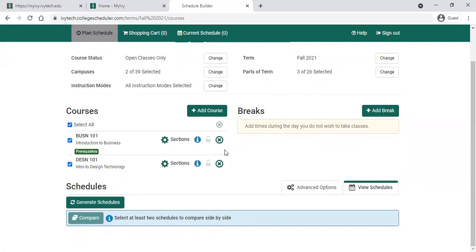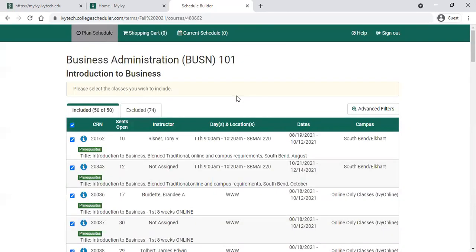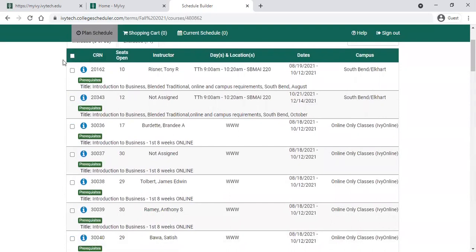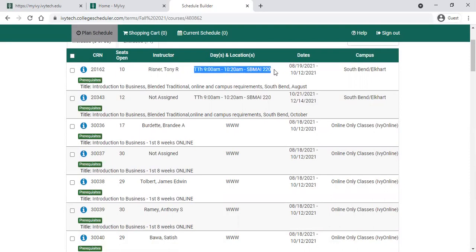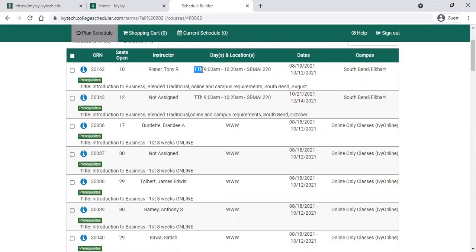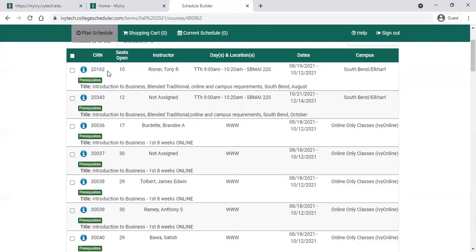There are a couple of things we want to do to narrow things down. Next to the class itself, you can click the gear icon that says sections. When you click into that, it will give you all the available sections for the term and timeframe we've chosen. First, uncheck all the boxes because we're certainly not going to register for all of these. This gives you a lot of information — it will tell you the instructor, the time the class meets, and the format. For example, this looks like a blended traditional class, so it's going to be on campus and online. It tells me it meets Tuesdays and Thursdays, 9 a.m. to 10:20 a.m. at the South Bend campus in room 220. The dates show August 19th through October 12th, so that tells me it's a first eight-week class. It also lets you know how many spots are available — 10 spots open.